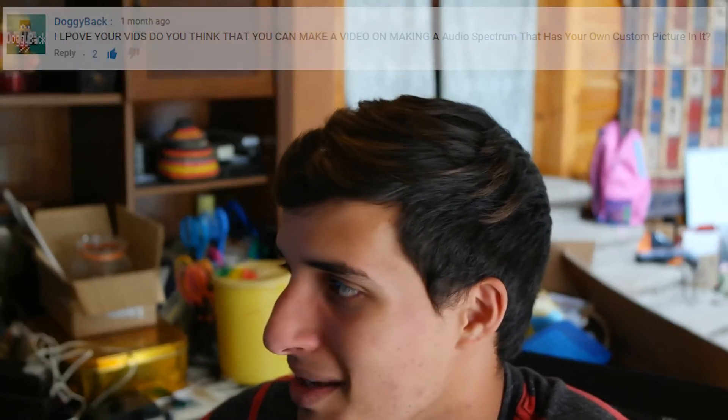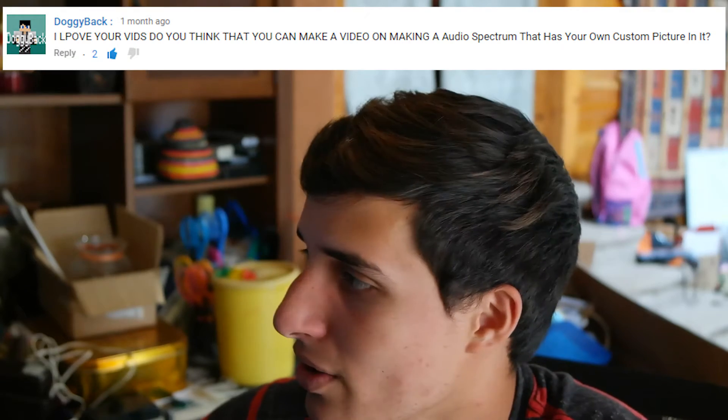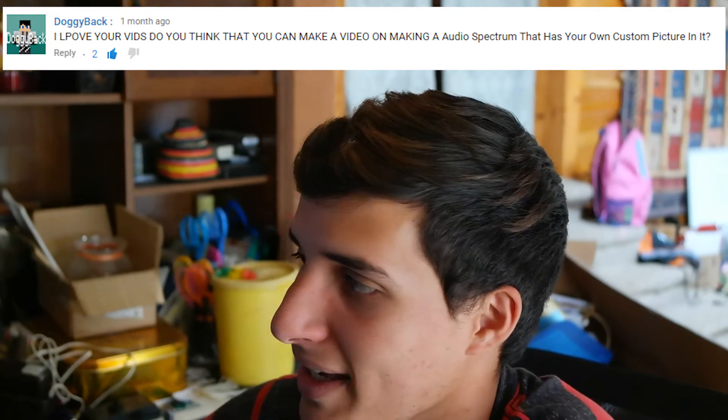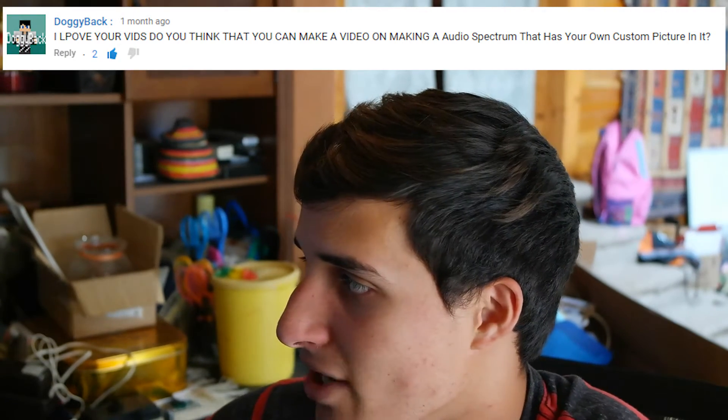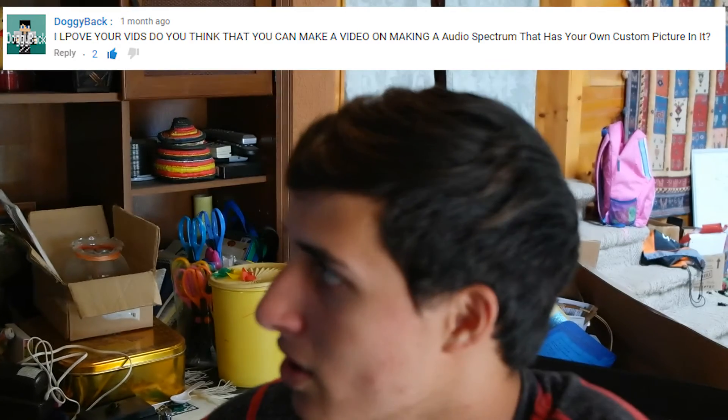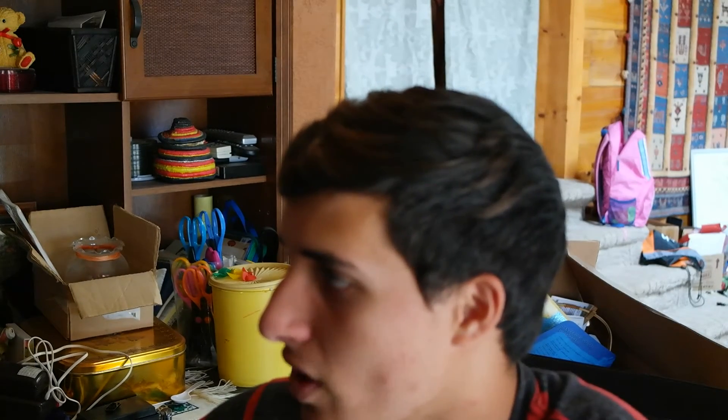Hello everyone, my name is Brennan and welcome to another Blender tutorial. Today I'm going to be doing a tutorial on how to create an audio visualizer with a picture in the middle of it. This video was requested by doggyback who said 'I love your vids, do you think that you can make a video on making an audio spectrum that has your own custom picture in it?' So I'm going to be doing that.